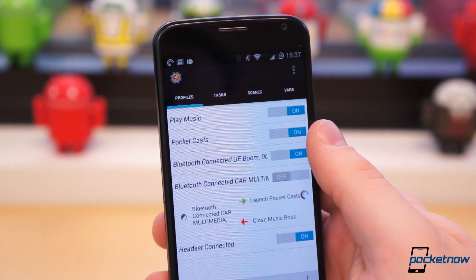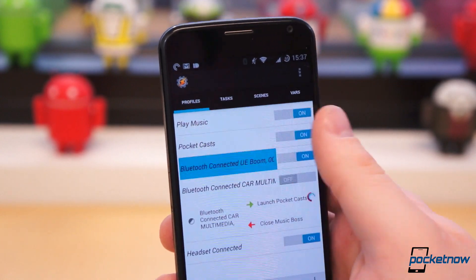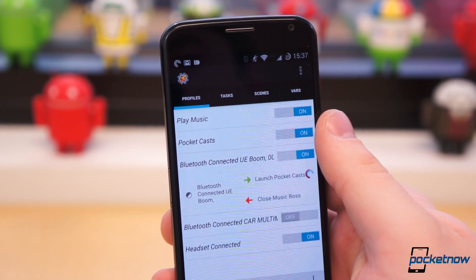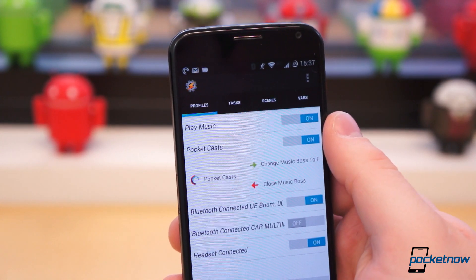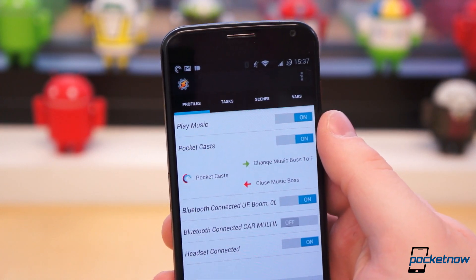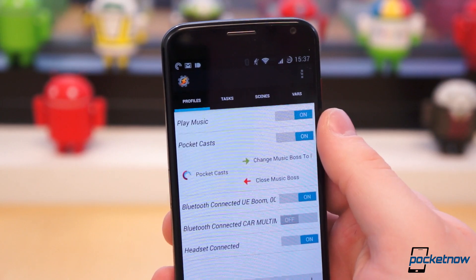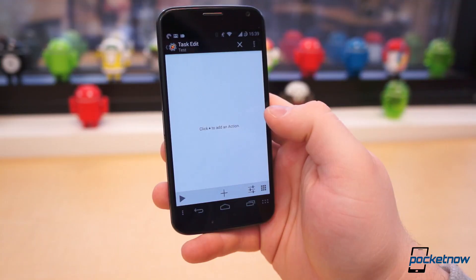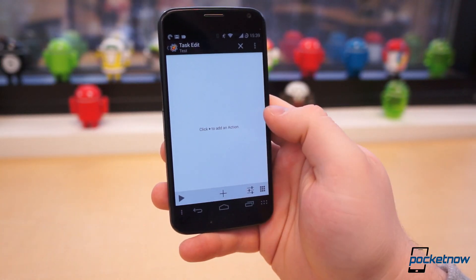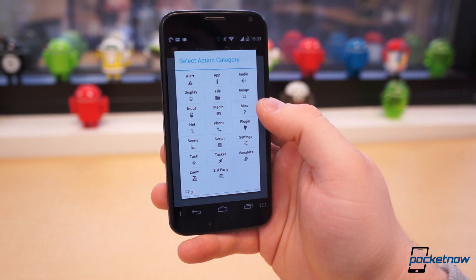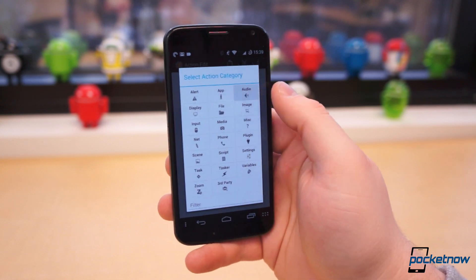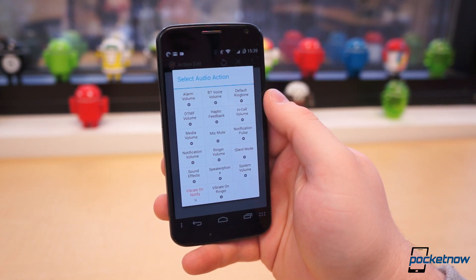I've created several similar profiles which launch Music Boss on my Pebble when certain audio applications, like SoundCloud or Play Music, are launched. And this is only the tip of the iceberg. There are virtually endless possibilities for automating tasks on your device.